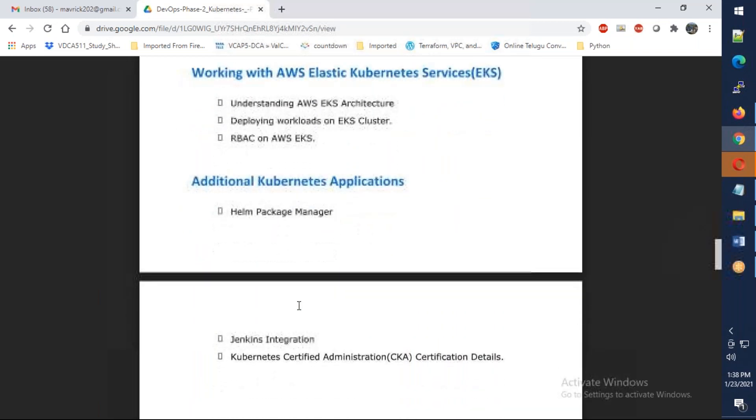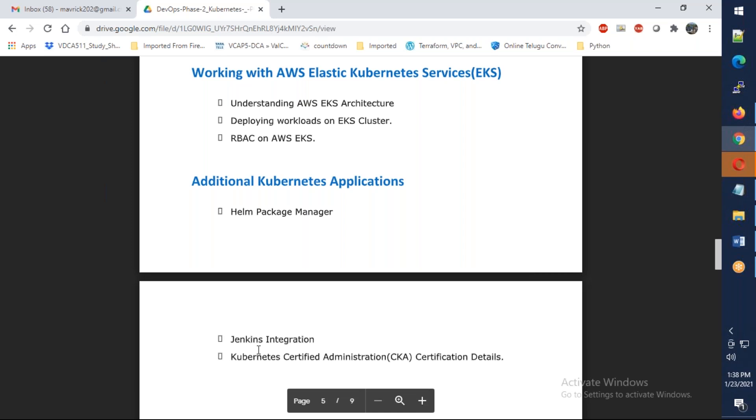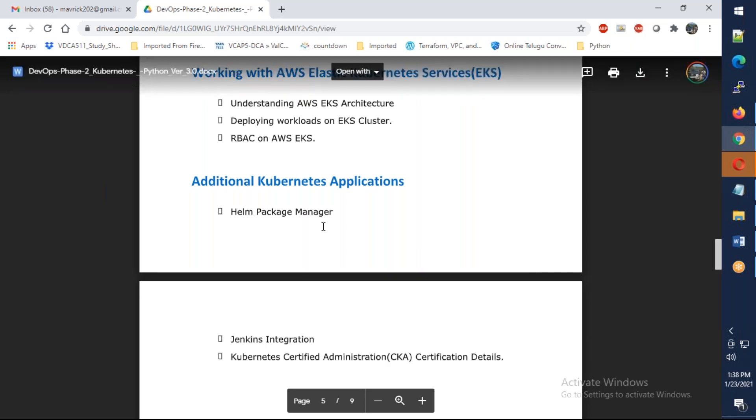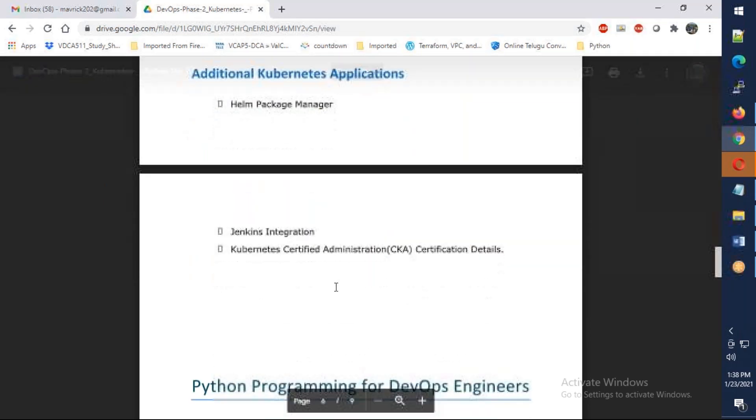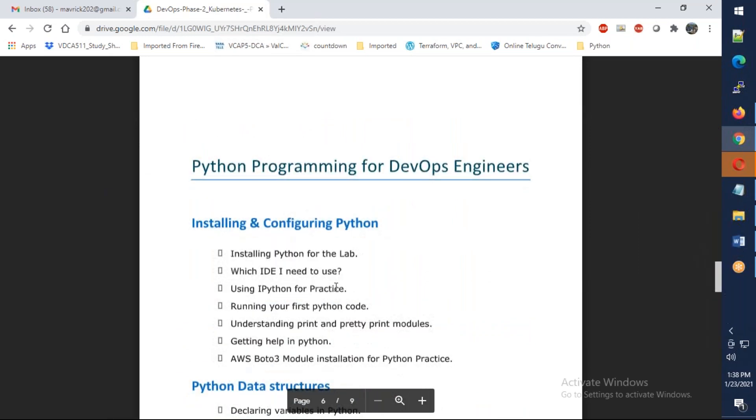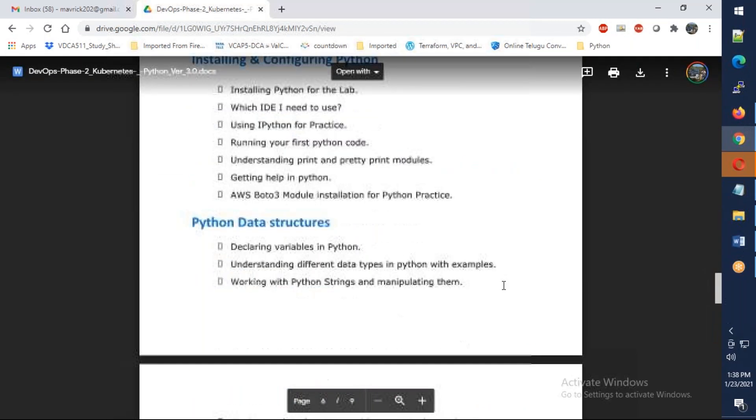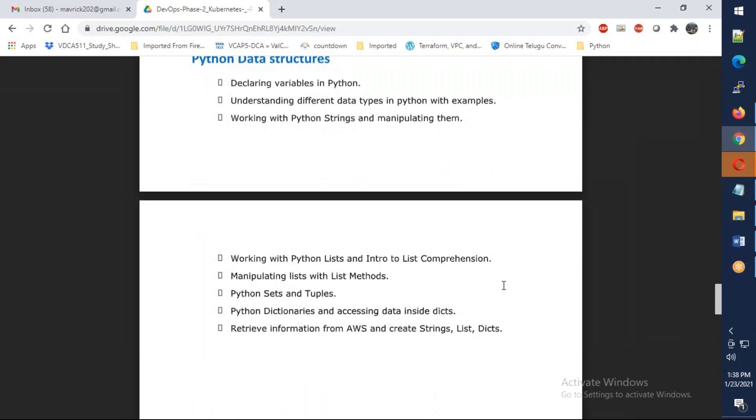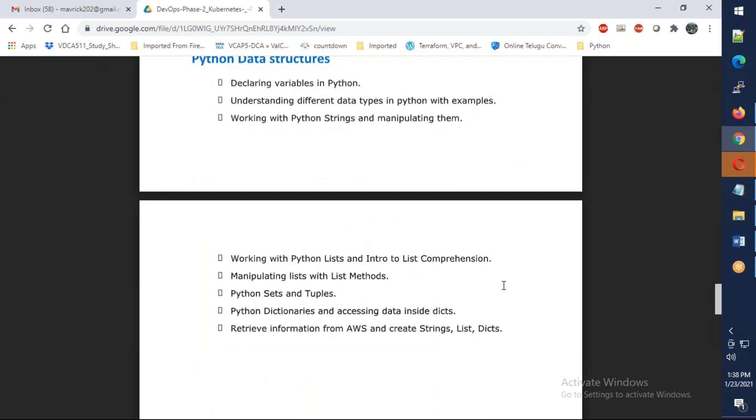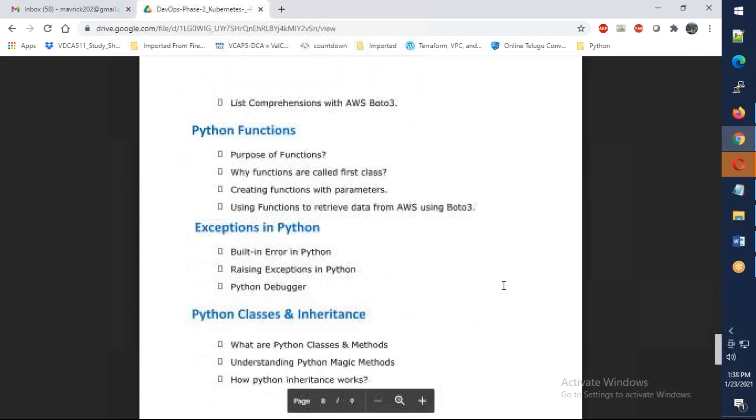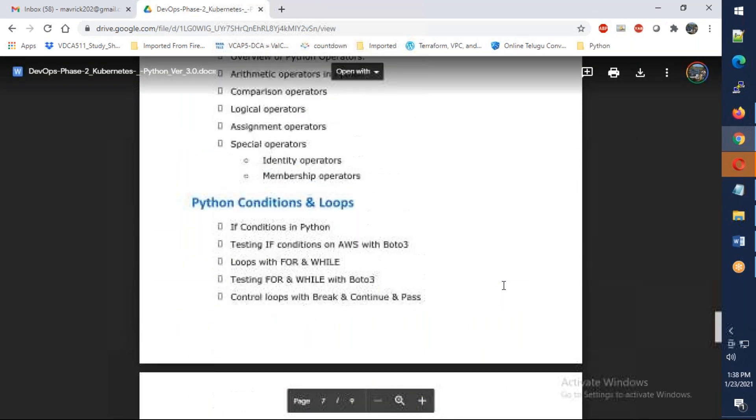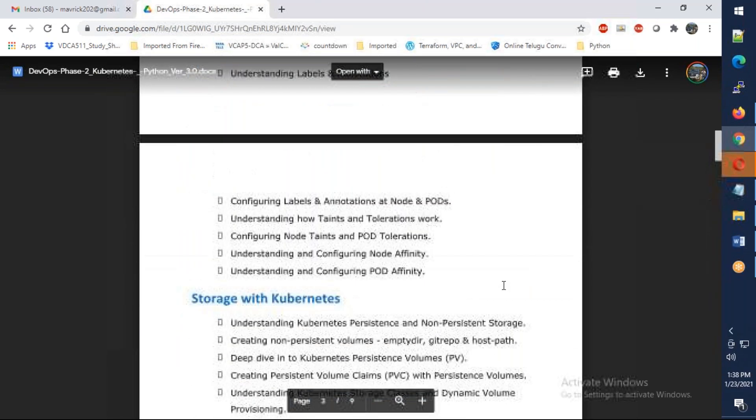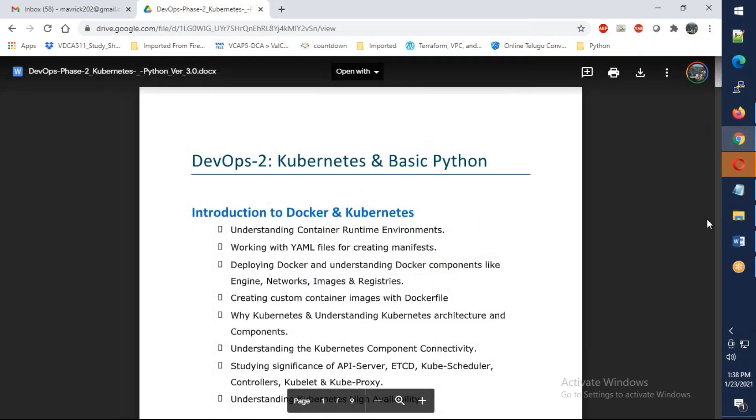Additional like Helm package manager, Jenkins integration. CK Kubernetes certification allows you to add something like ArgoCD, and the Azure DevOps integration allows you to add something like that. And then last two classes we have Python, the Python different data types and data structures and basics of Python. Okay, so this is total Kubernetes plus basic Python.